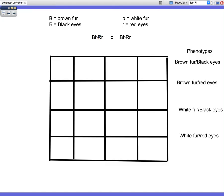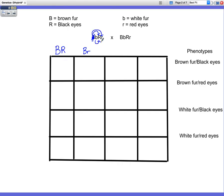We're going to start with parent 1. So we're going to start with our capital B — capital B has to go with each one of the letters. So capital B goes to capital R, and we write that on top of our first box. Then capital B goes with little r, and we put that on top of the next box. Now capital B is done — his alleles have been distributed. So now we focus on little b to big R, then little b to little r. Parent 1 is officially done.